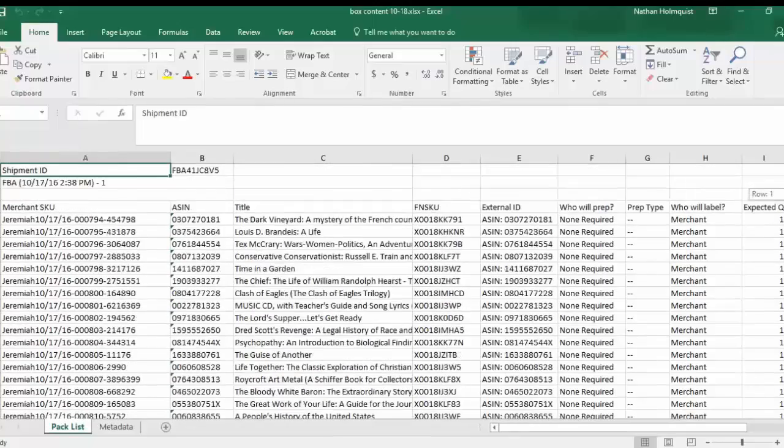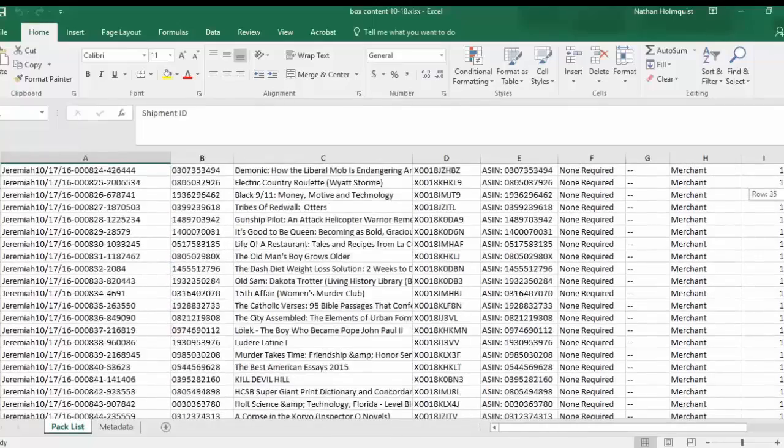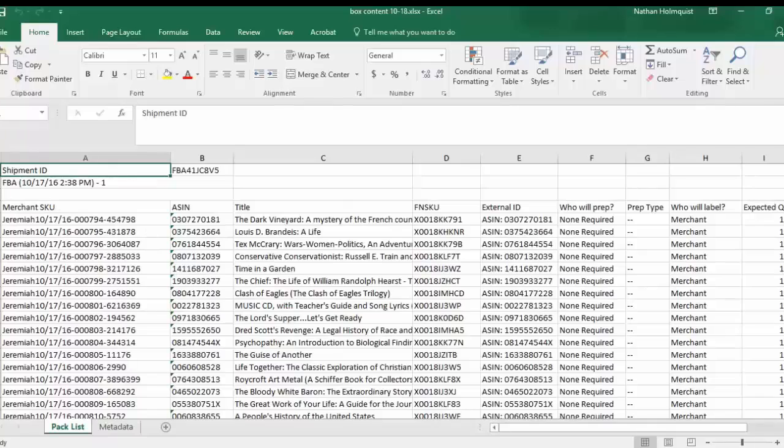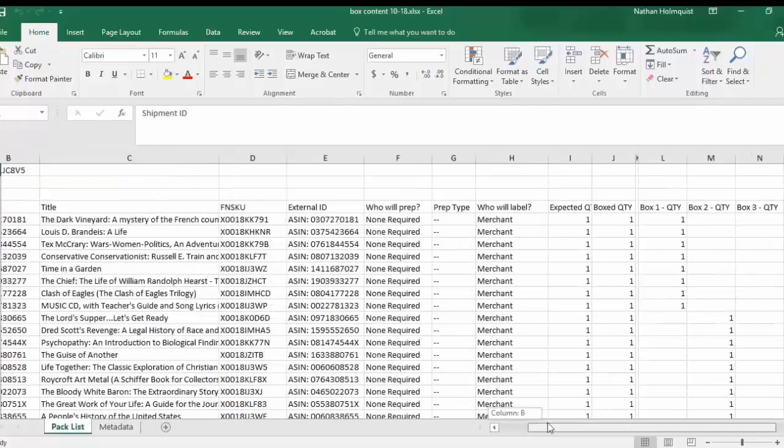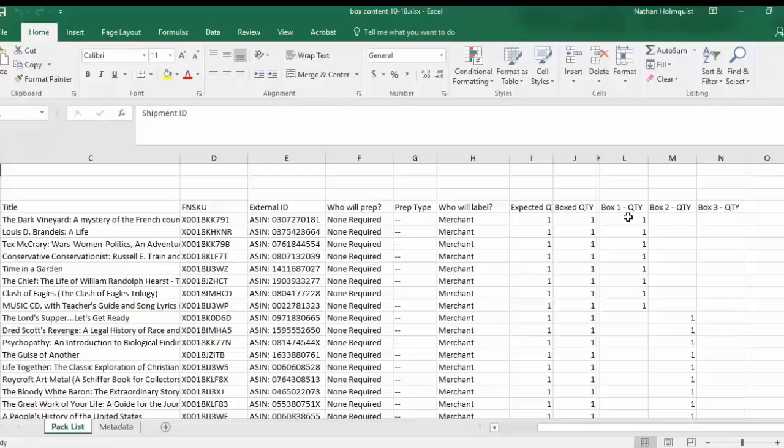And here's the packing slip and it's in the exact format that Amazon wants. It has the shipment ID, the SKU, ASIN, title, FNSKU number. And it has three columns. Since I have three boxes, it has three columns here.